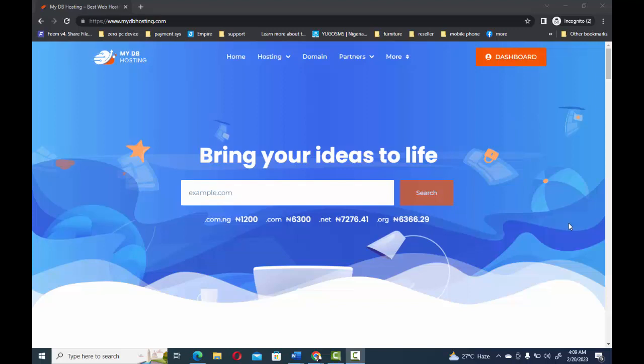So you need to decide what name you want to call your website — that's the name you are going to register. Once you've decided and you already have in mind what you want to build, the next thing you have to do is register that domain. There are many websites online that you can use to register your domain.